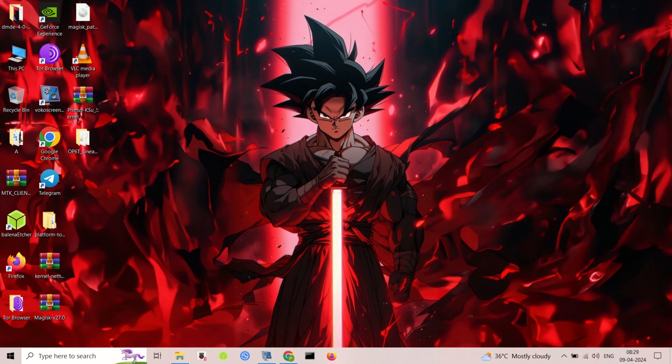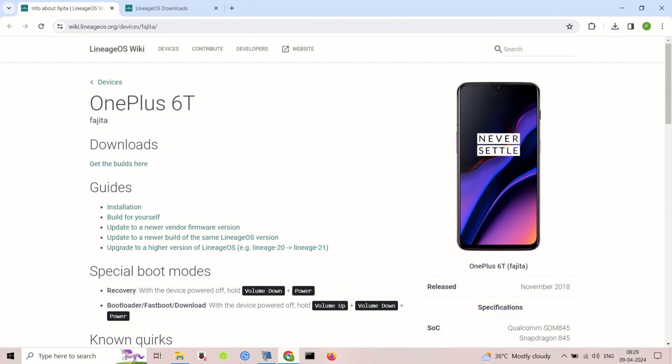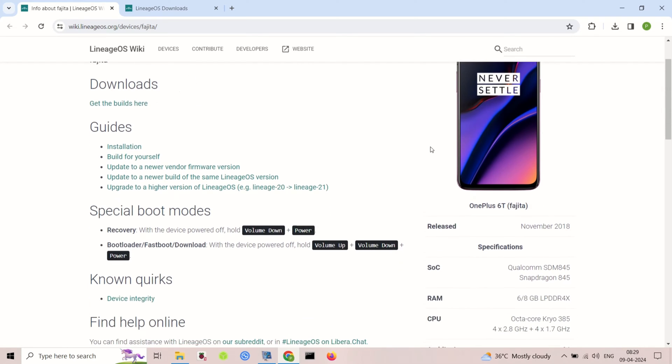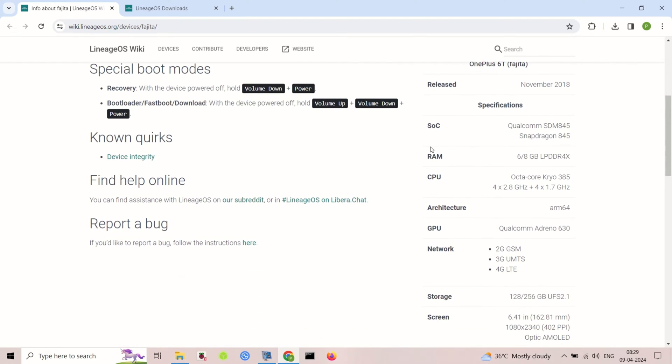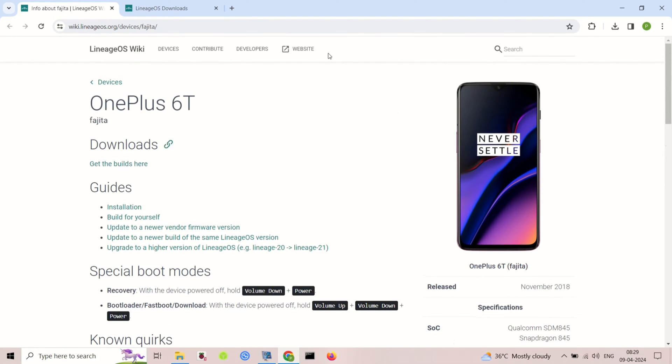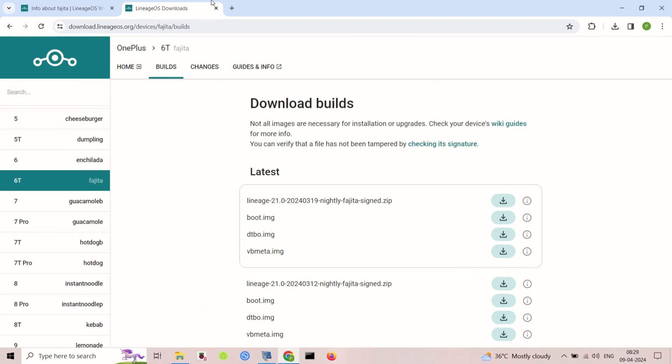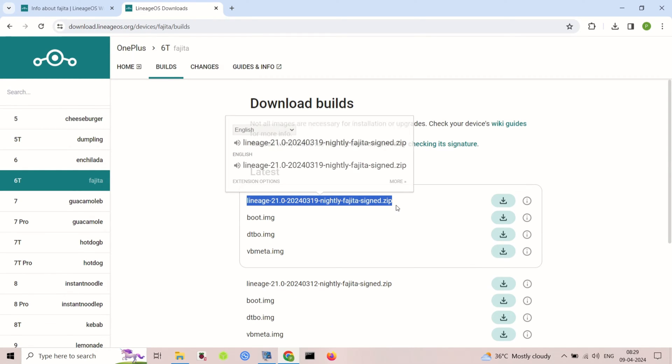Hey everyone, in this video we'll be installing LineageOS 21, a clean and powerful custom ROM on your OnePlus 6 or 6T. We'll be making a big jump from a dynamic ROM to a non-dynamic one, so there will be an extra step to ensure a smooth transition.